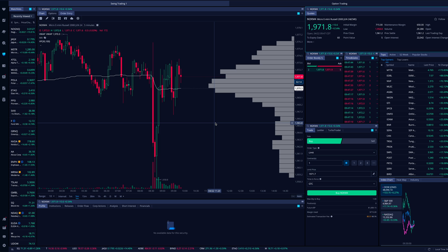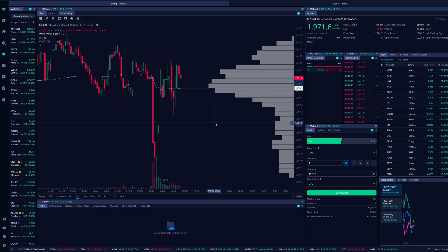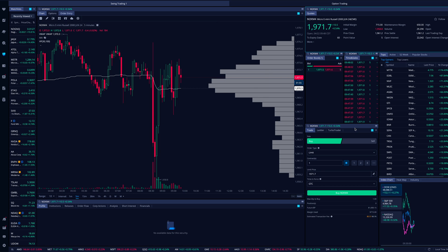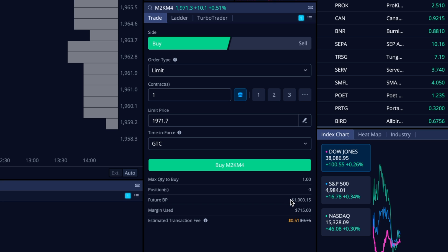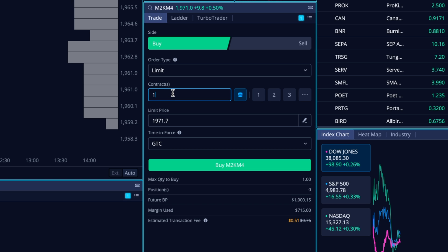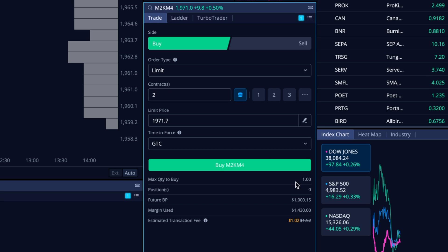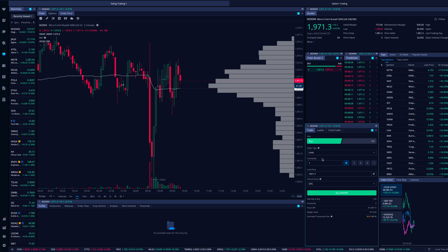Actually, I couldn't trade the micro E-mini S&Ps with only $1,000 — didn't realize that until now. On other futures platforms you can trade micro E-minis with a very small amount, but on Webull the margin required exceeds my balance. So I'm going to jump over and trade the micro E-mini Russell instead. Looking at the trade widget: futures buying power is $1,000, and margin used for one contract is $715. Going to two contracts would require $1,430, which exceeds my buying power, so I'll stick with one.